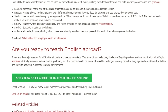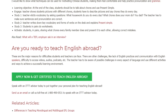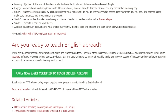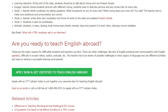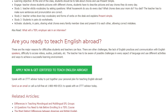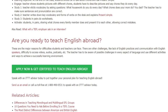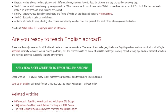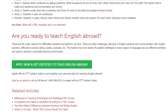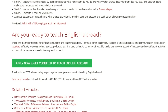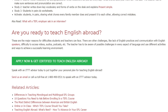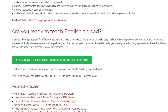Speak with an ITTT advisor today to put together your personal plan for teaching English abroad. Send us an email or call us toll-free at 1-800-490-0531 to speak with an ITTT advisor today.